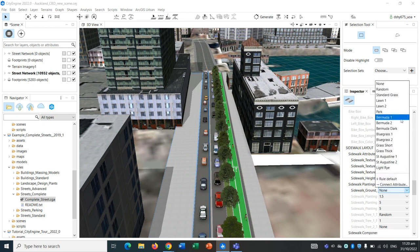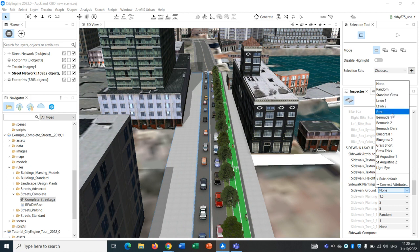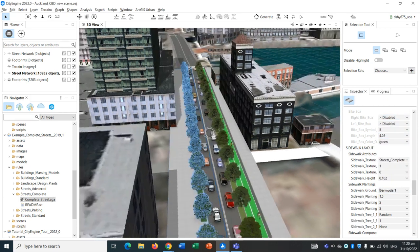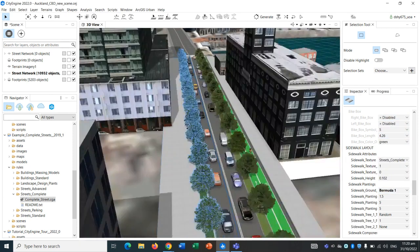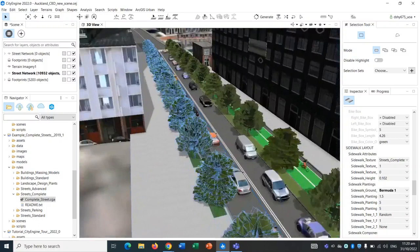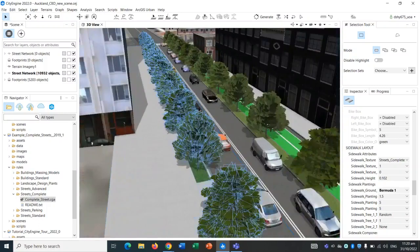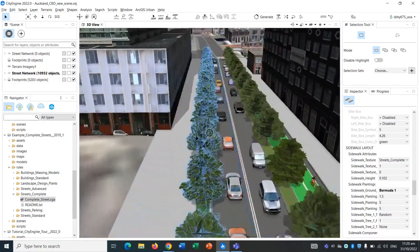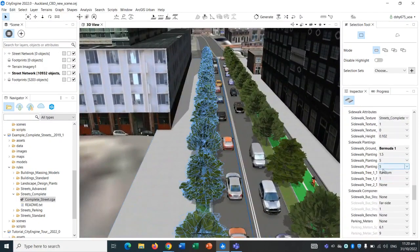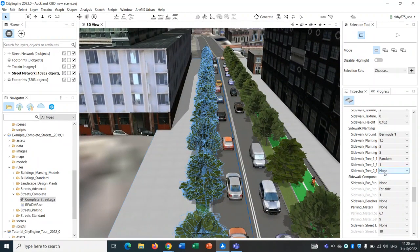Sidewalk plantings. Let's add some plantings. These are some presets that came within the rule set. Let's perhaps click on Bermuda. As you can see, on the left hand sidewalk there is now some trees. We can obviously change the spacing of the trees as I showed before.